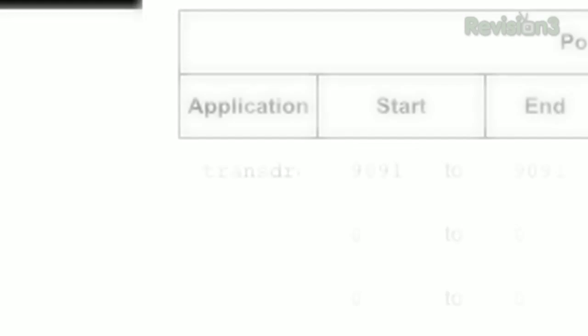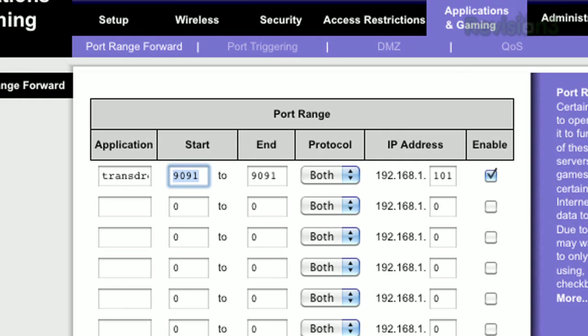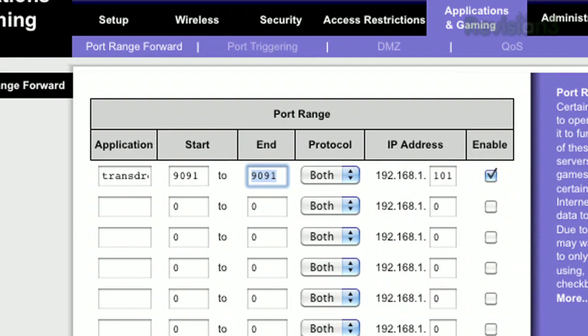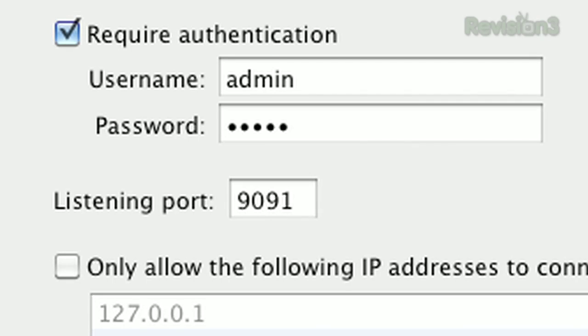Under application, just call it Transdroid. That'll help you later on when you're trying to figure out what the hell you're forwarding this port for. Starting port and ending port is 9091. That's the listening port you noted earlier in transmission. This number might be different if you're using another torrent client.